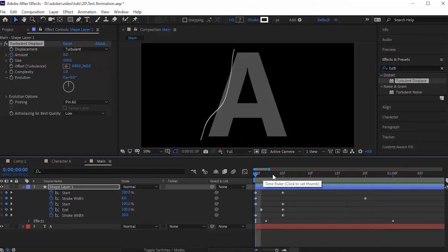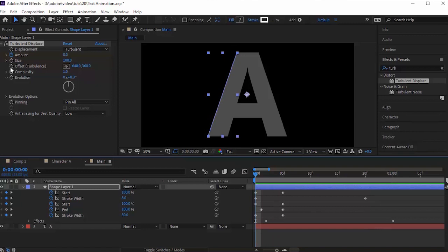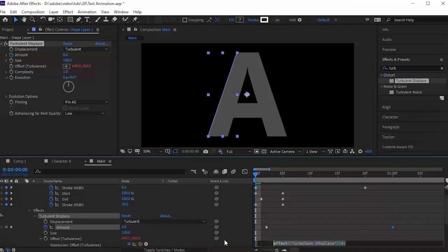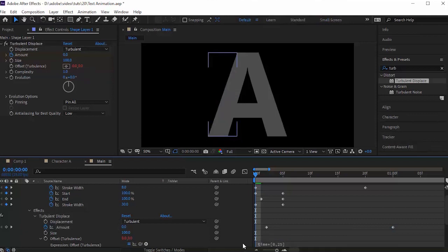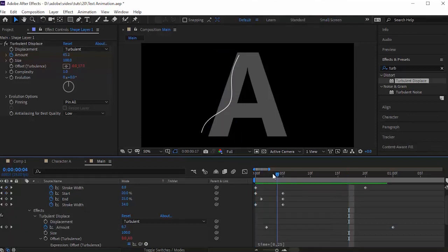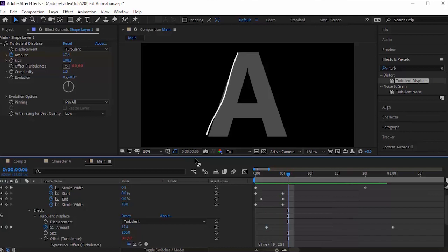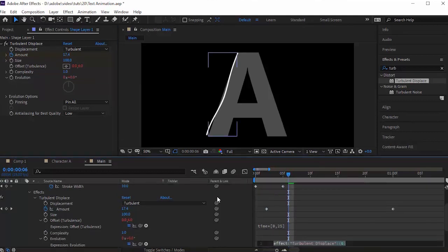Hold the ALT button and click the stopwatch next to Offset to add an expression. Its value is time multiplied by 25. Again hold the ALT button and click the stopwatch next to Evolution to add an expression. Its value is time multiplied by 30.